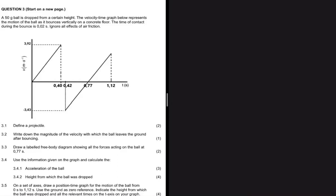An object that moves under the influence of the gravitational force only — that is the definition of a projectile. If you omit the word 'object' in your definition you lose a mark, and after 'gravitational force' if you omit the word 'only' you lose another mark. So we have to be very precise with word definitions.